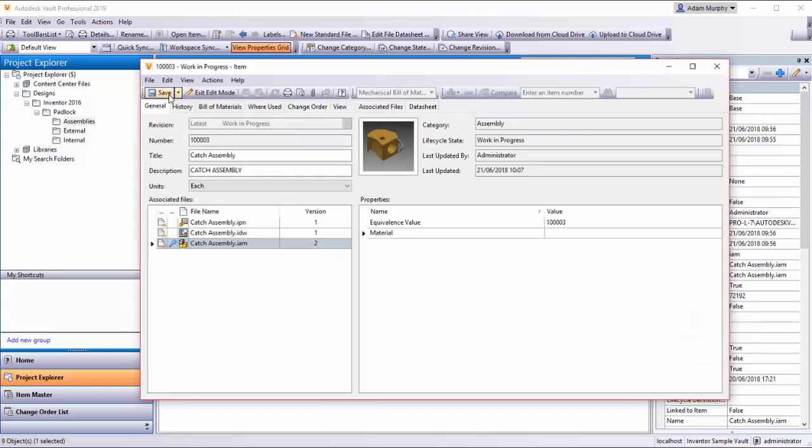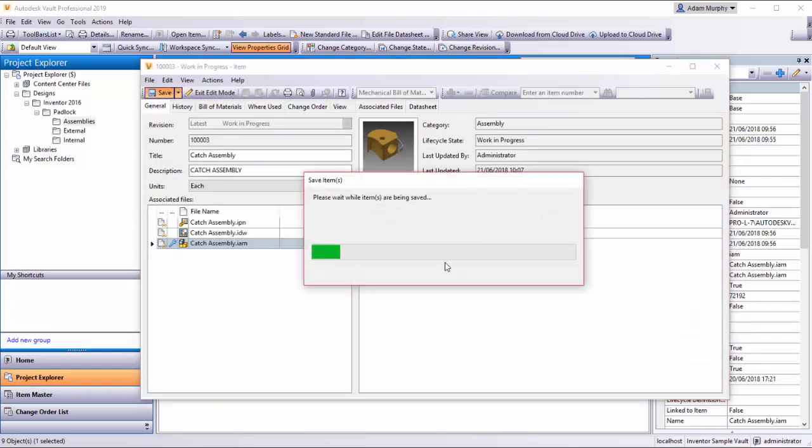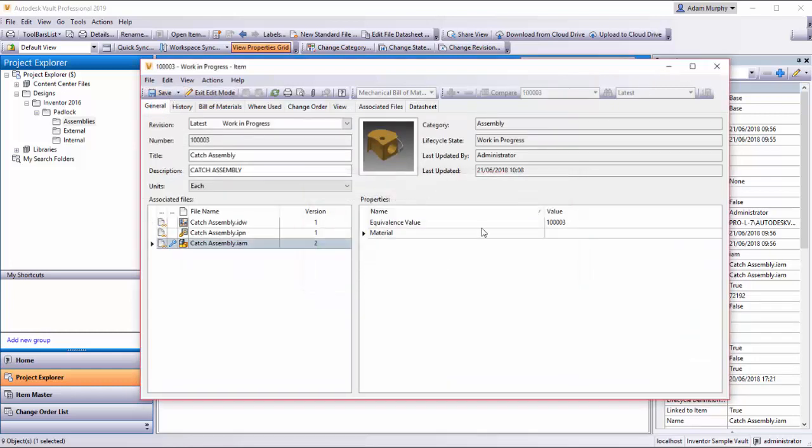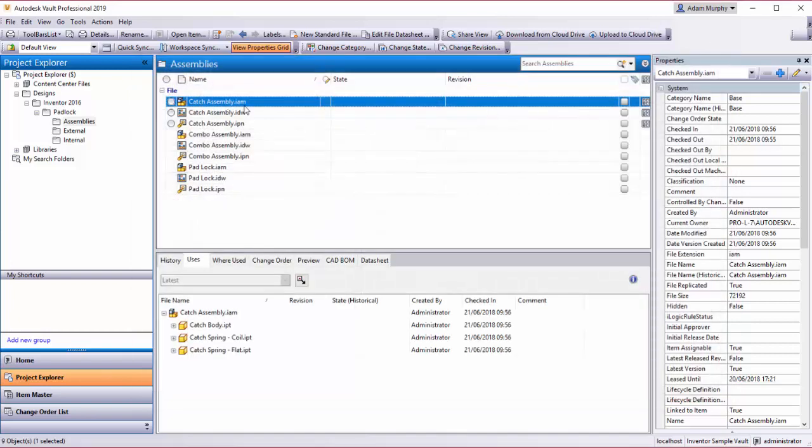If I just save this now and close, we can see this symbol here which indicates that there's an item associated with each of these files.